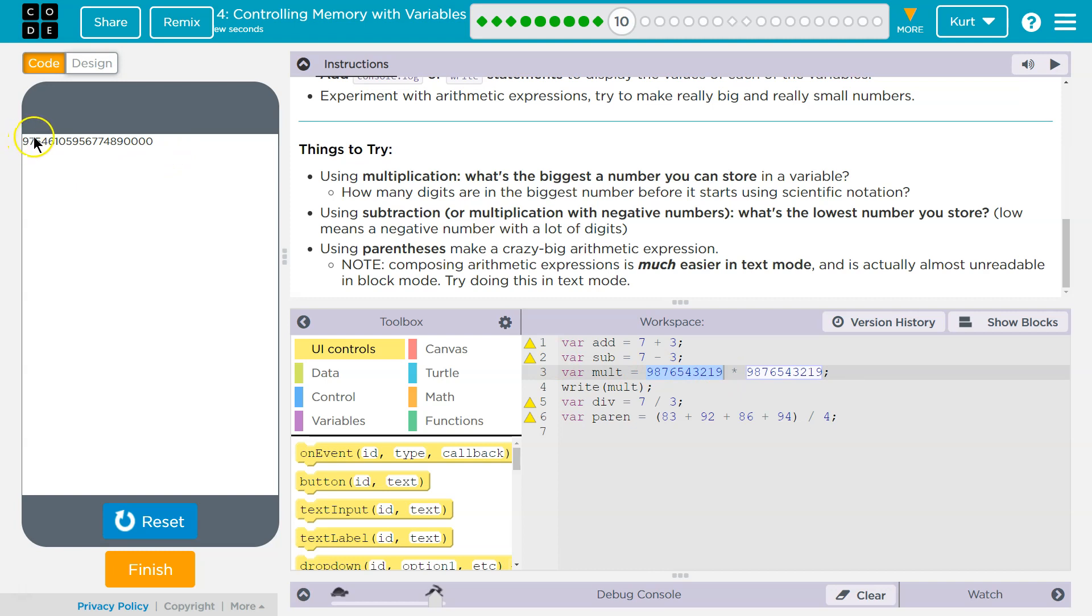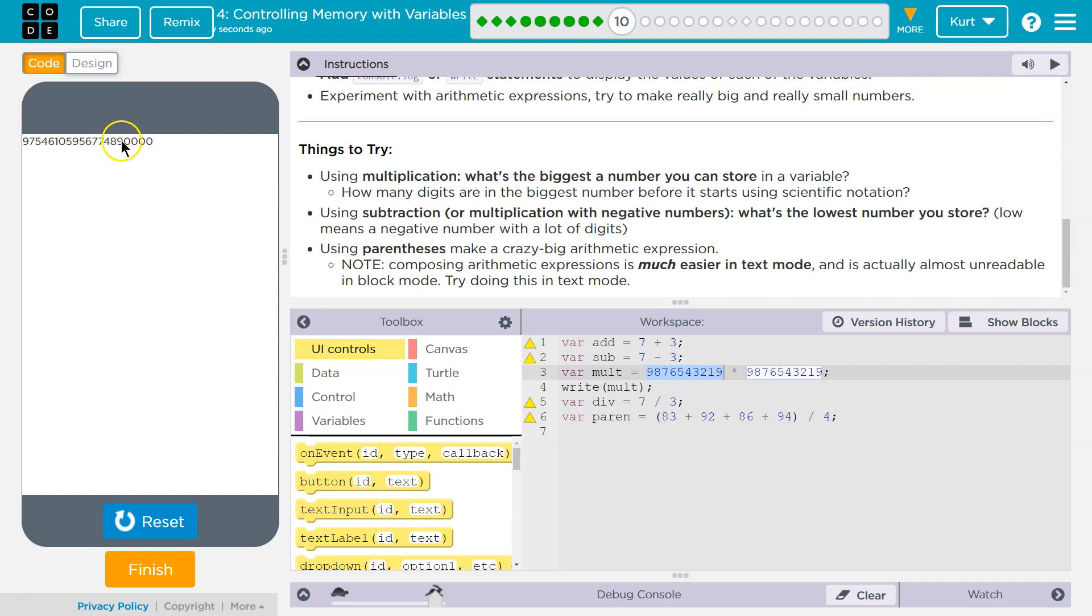One, two, three, four, five, six, seven, eight, nine, 10, 11, 12, 13, 14, 15, 16, 17, 18, 19, 20. So it looks like 20 digits are the cutoff.